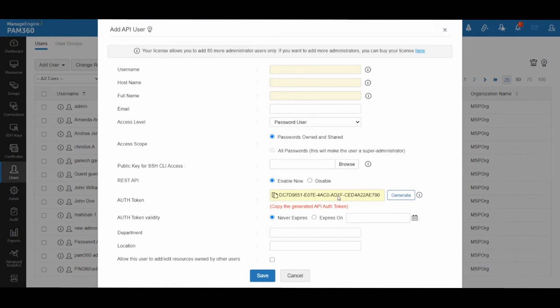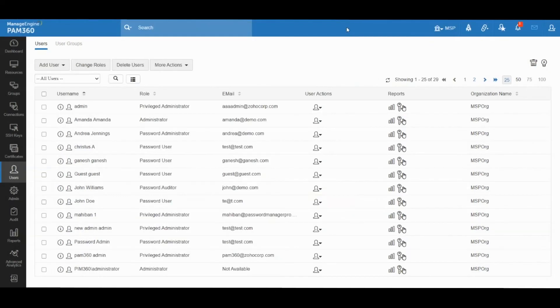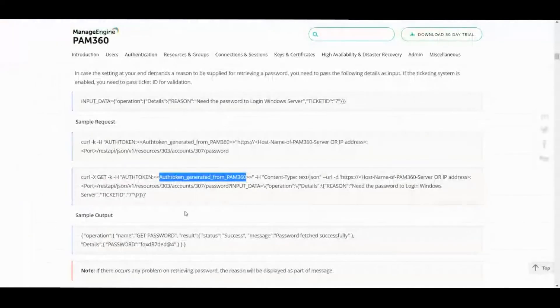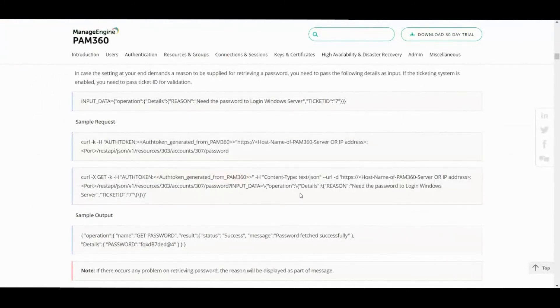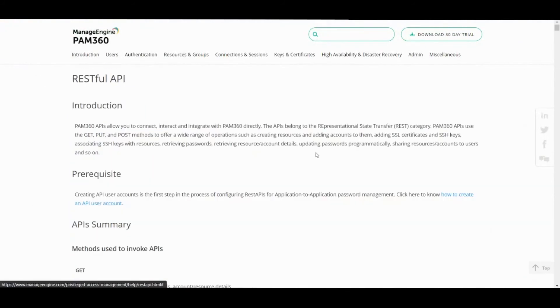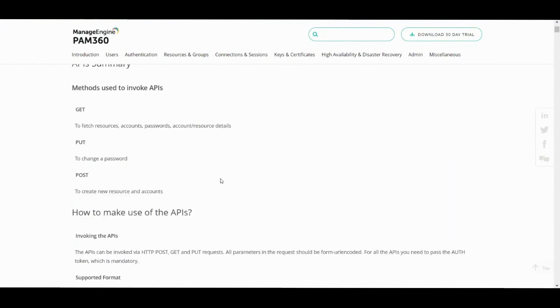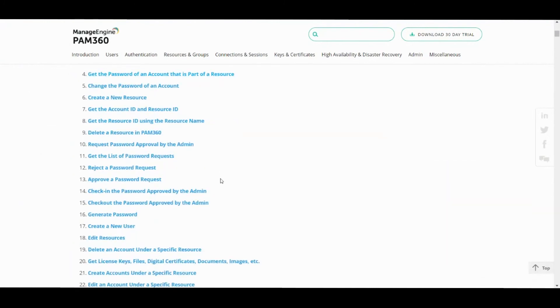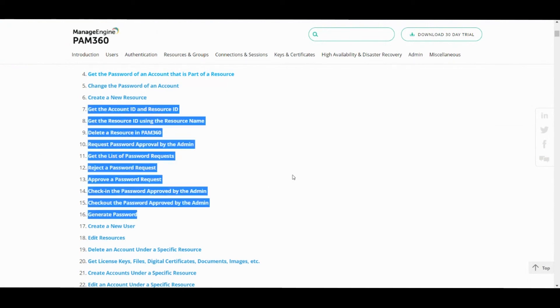The idea is fairly straightforward: you trigger an API call to basically retrieve passwords, account names, or any other information from PAM 360. Similar to this example, we can do various other operations as well. You could check out a password, request and approve a request through API, or download a certificate through API.